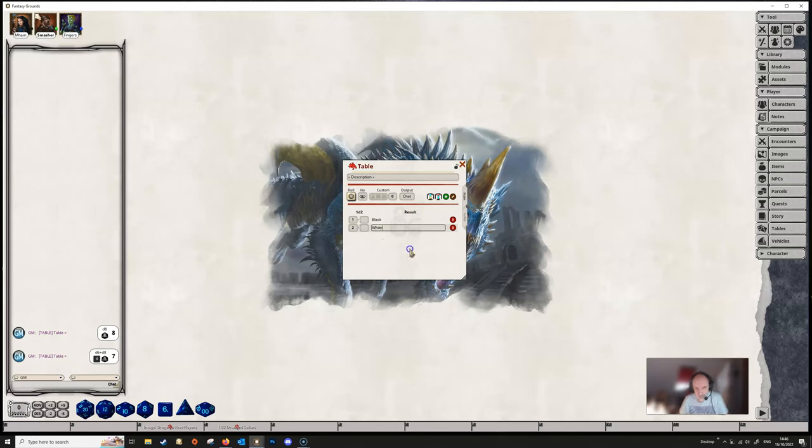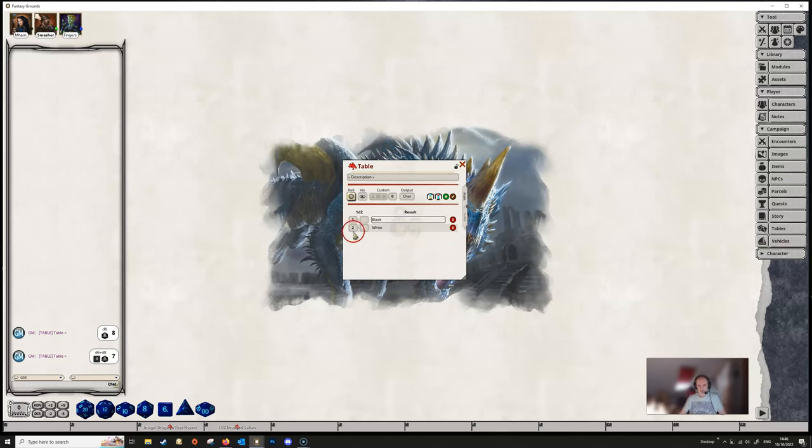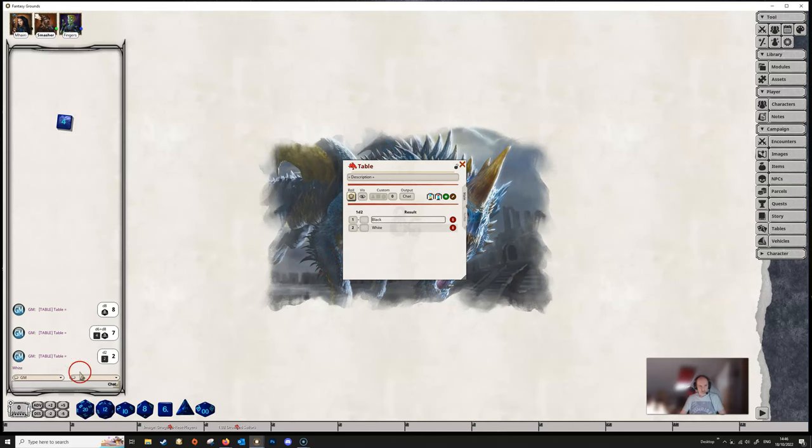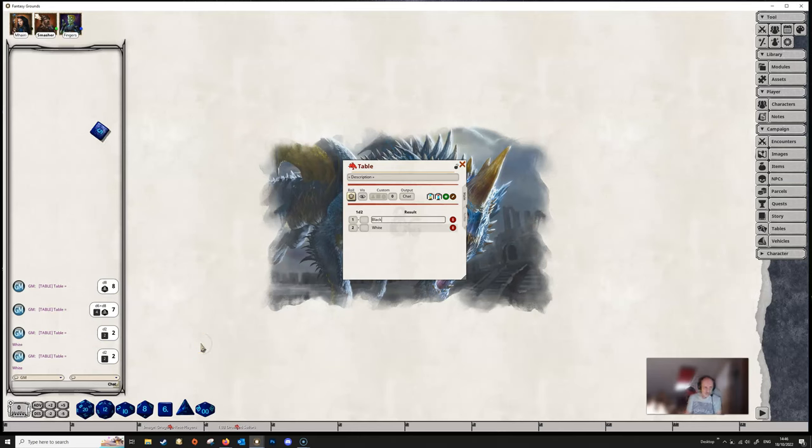And then we're going to need to show what the result is. So this is as simple a table as we can get. Two rows and we've got two possible results from this. And when we roll on the table, it'll tell us that we got white. If we roll again, it'll tell us that we got white again.